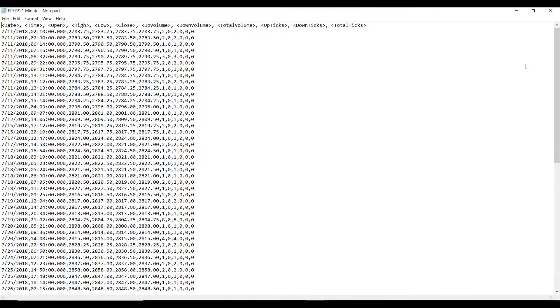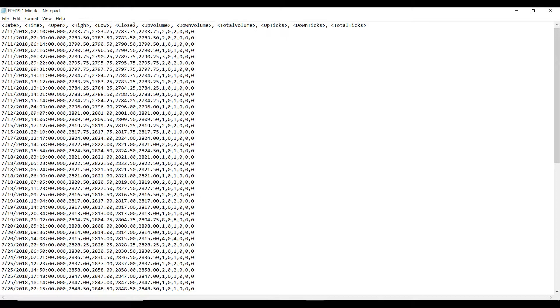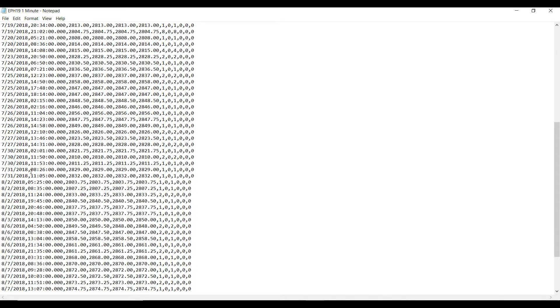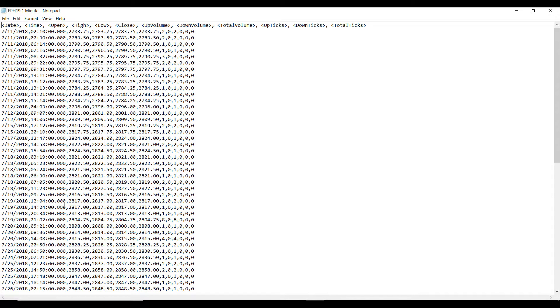As you can see in my .txt file, we have the different columns for date, time, open, high, low, close, up volume, down volume, etc., and all the information in it separated by commas.